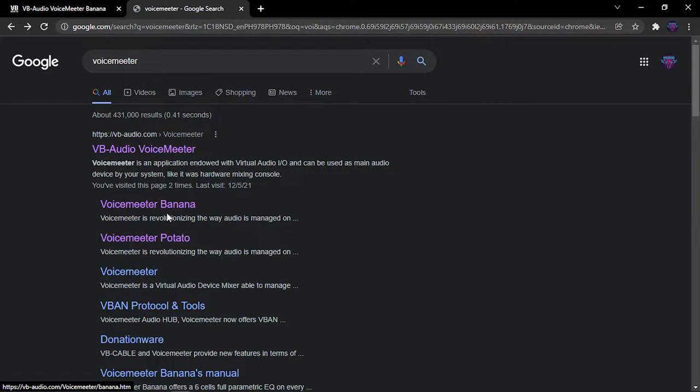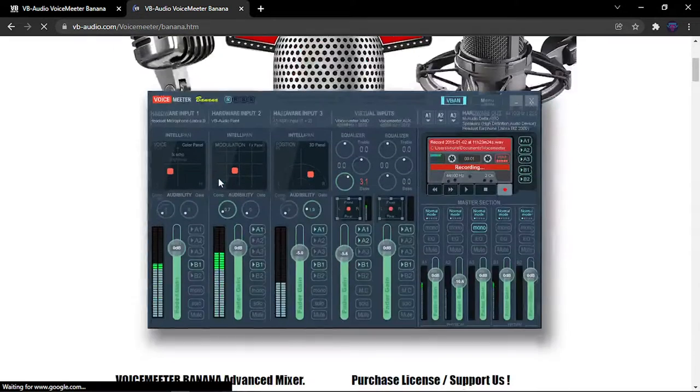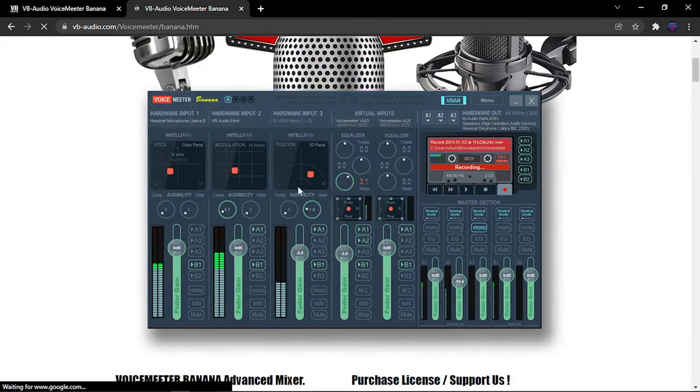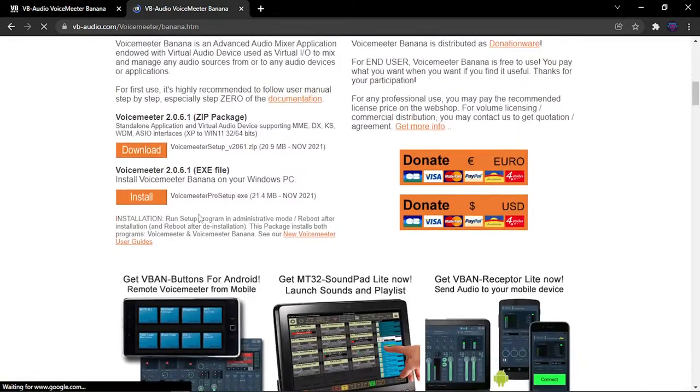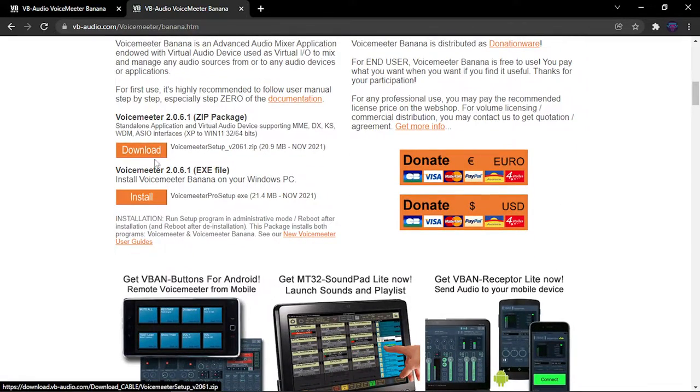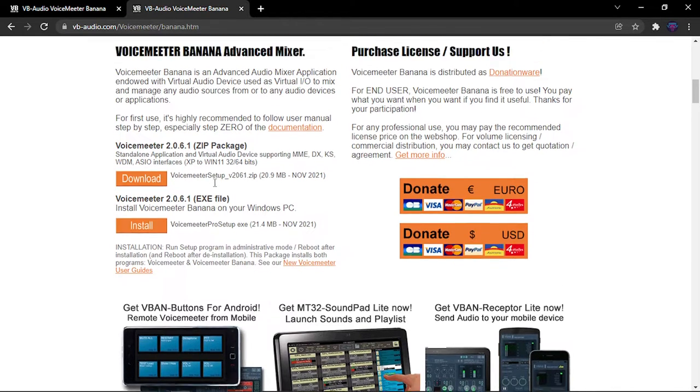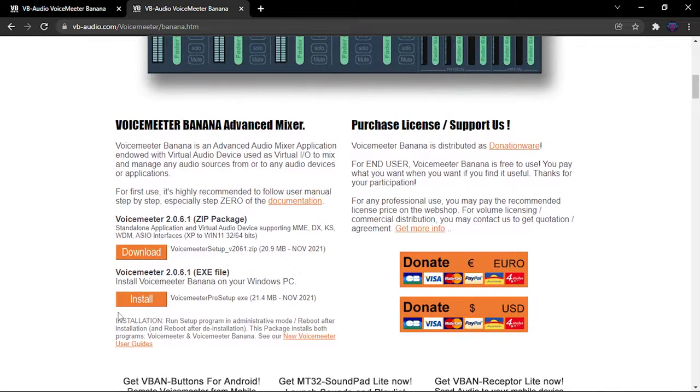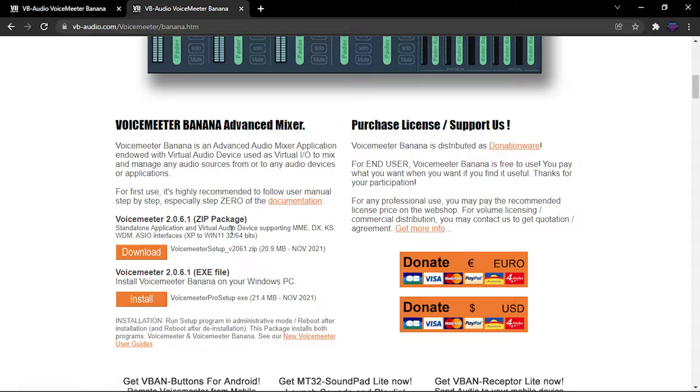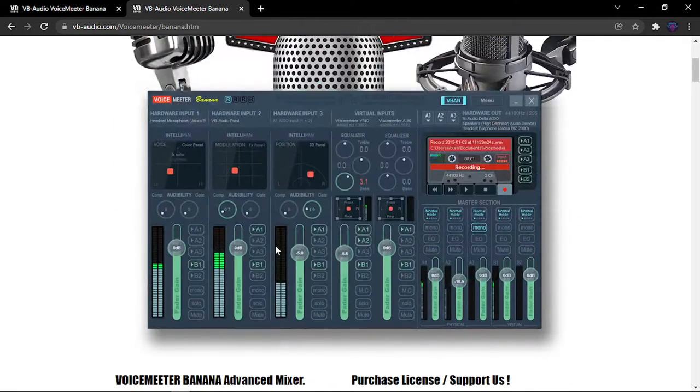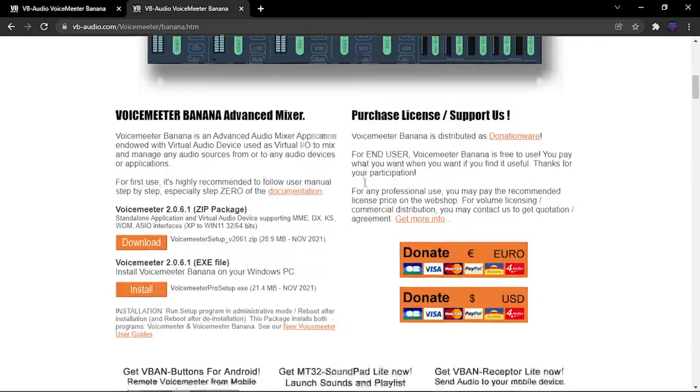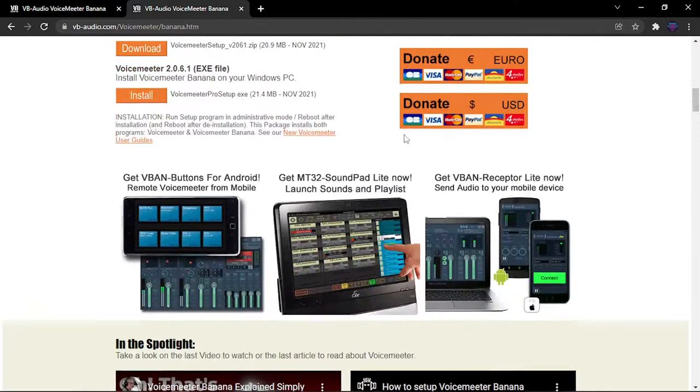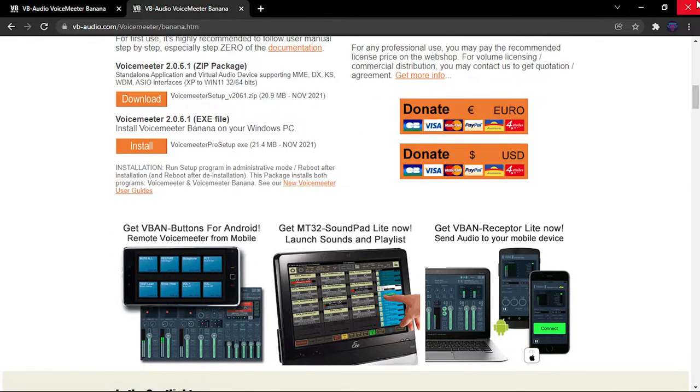You're going to want to download the install, not a download. It may sound and look similar, but if you press here it's going to install the VoiceMeeter Banana, and if you press here it's going to install the zip package and the normal VoiceMeeter, not VoiceMeeter Banana. After that you click install and you follow your usual installation guide.